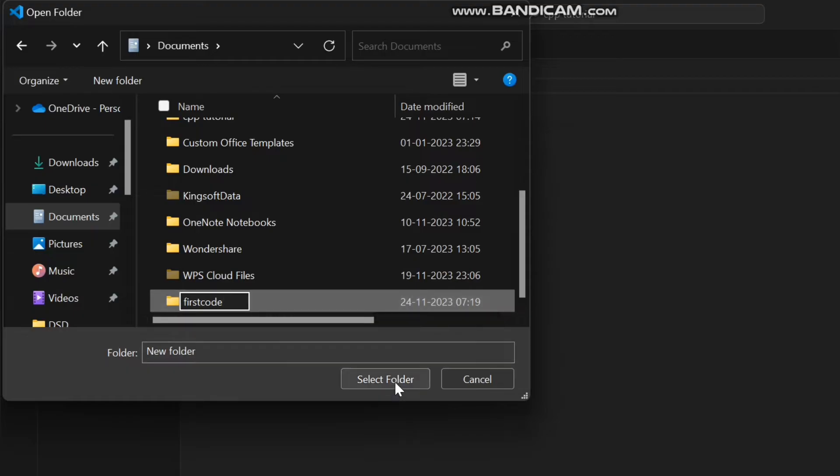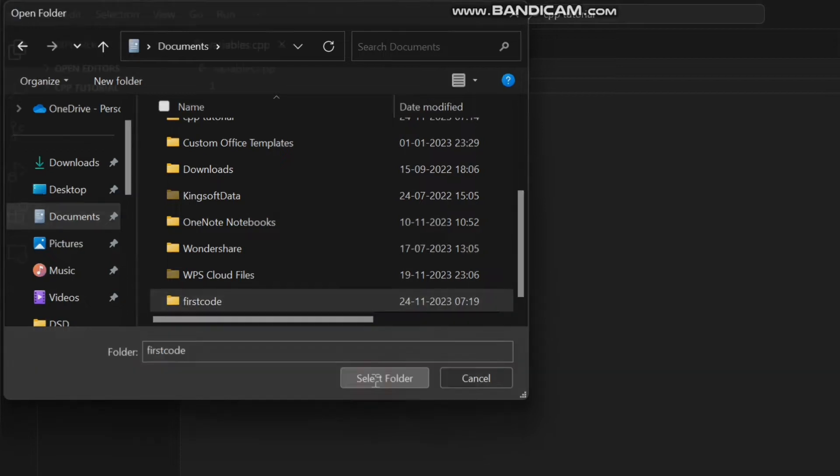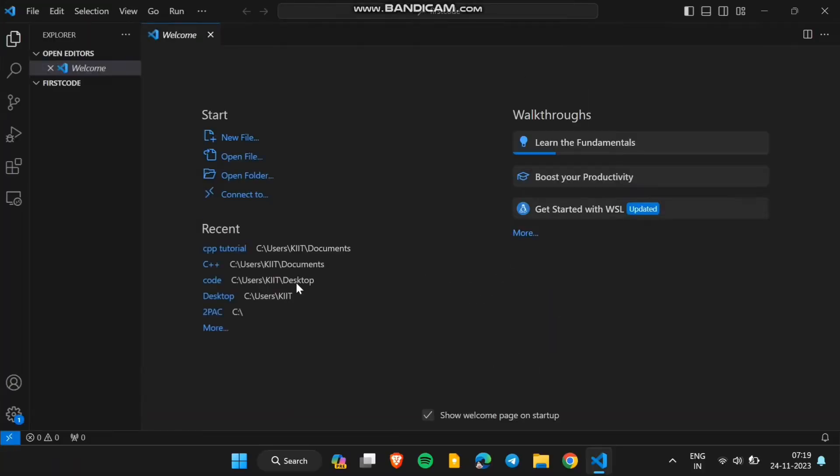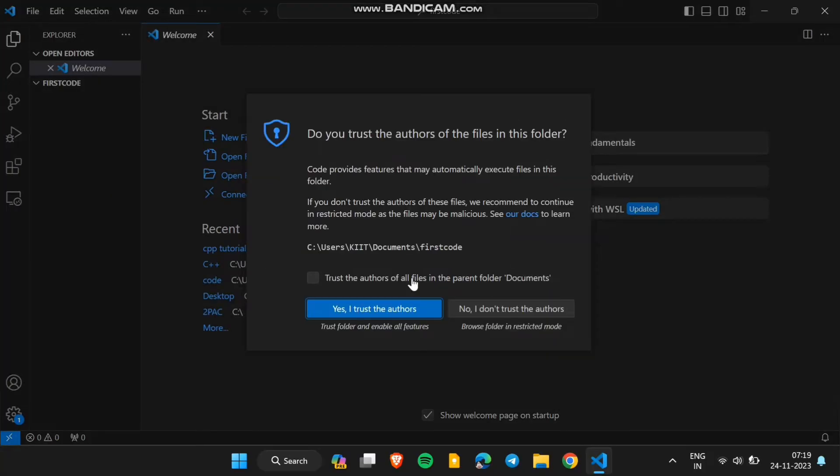After creating the folder select the folder. Now you have successfully opened the folder which you have created in VS Code.